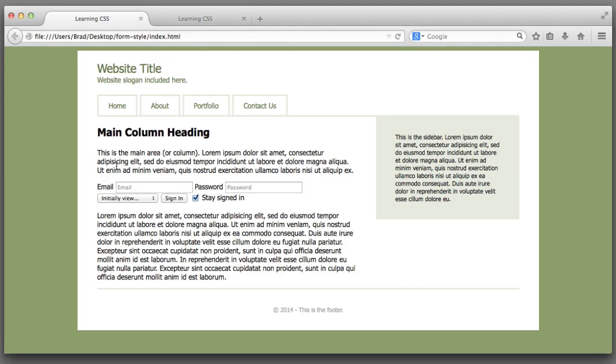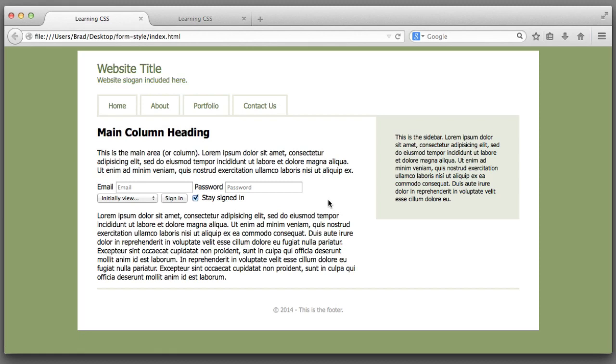But that's okay. That's why web designers exist. It's our job to whip this form into shape so that it looks like something people will actually want to interact with. And that's exactly what we're going to do in this lesson.